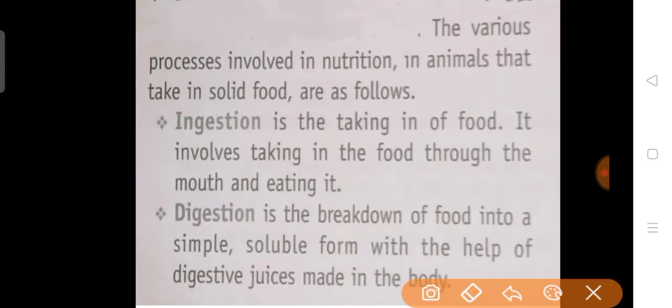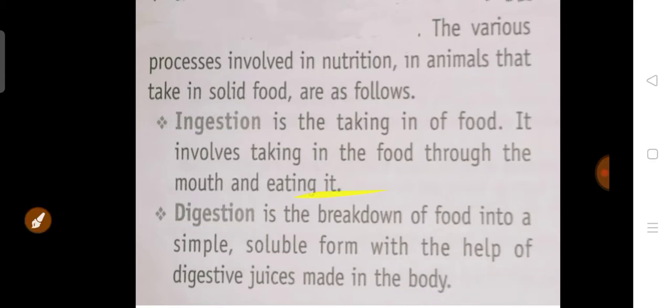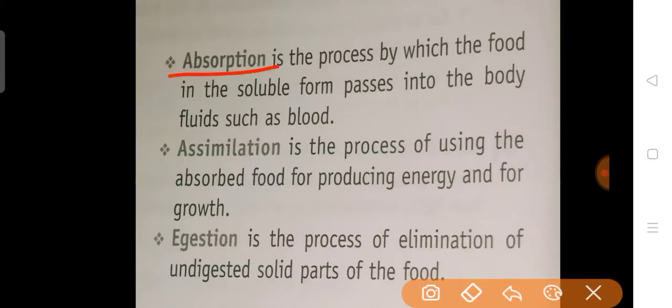The various processes involved in nutrition in animals that take in solid food are as follows: ingestion, digestion, absorption, assimilation, and egestion. These are the processes that occur in your digestive system.